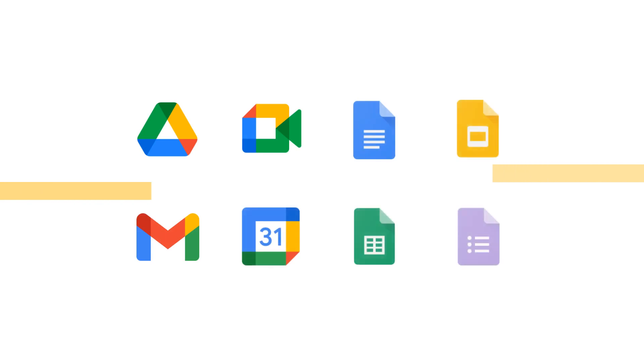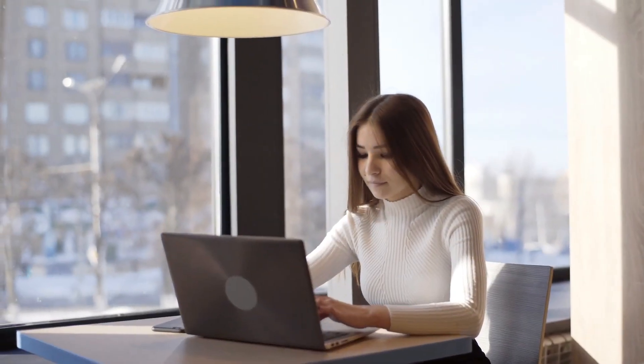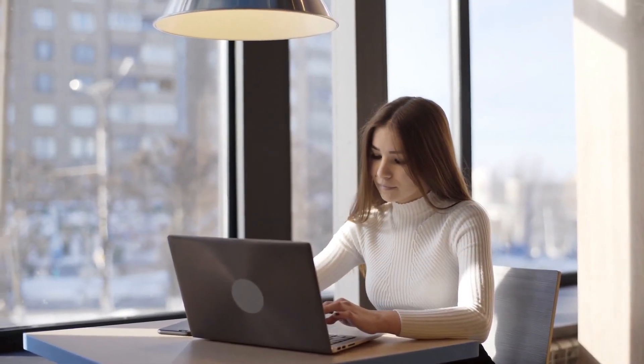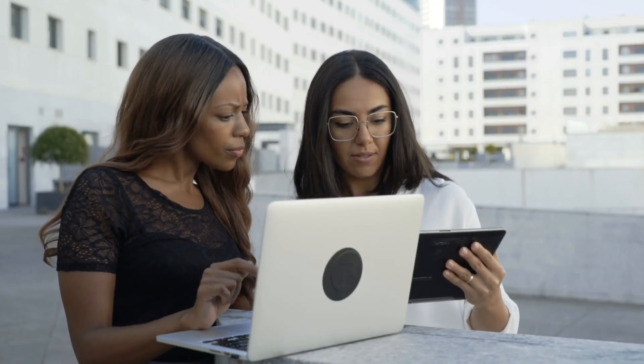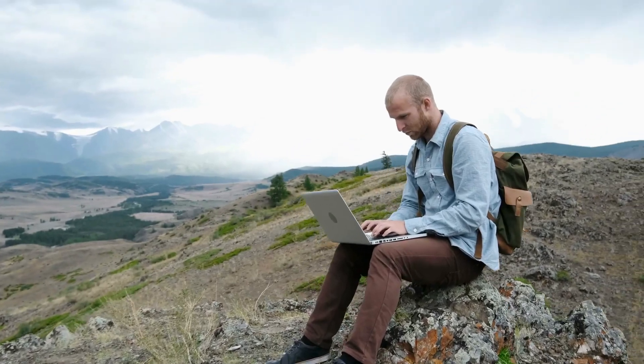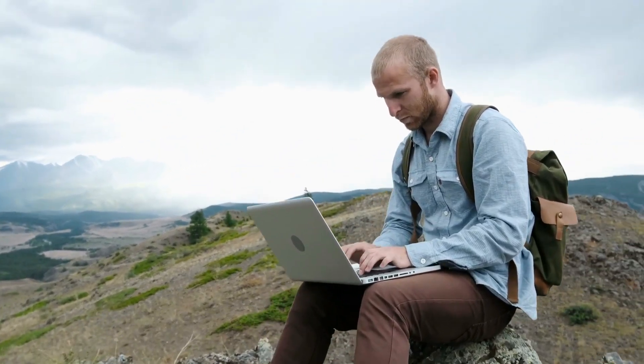By integrating all of its apps, Google Workspace makes it easier to work across them and collaborate with others. You can share files and documents with anyone, anywhere, and in real time. This feature is particularly helpful for remote teams who need to work together on projects.